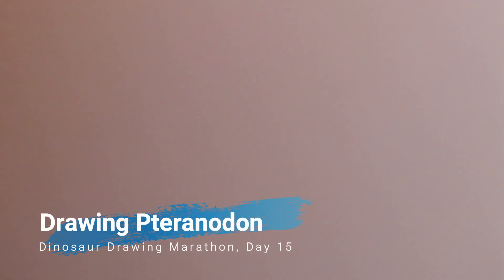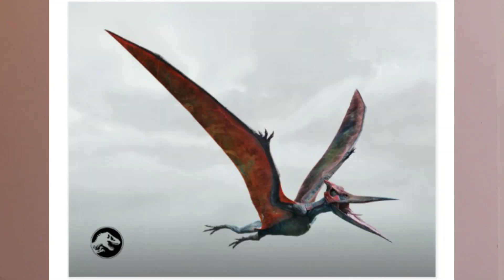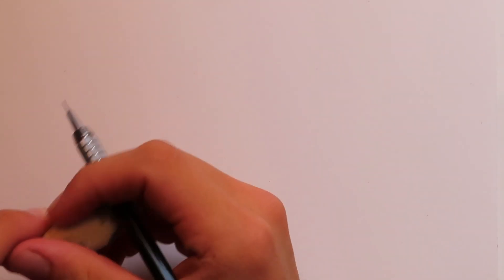Welcome back guys, I'm Danny the DinosaurDrawer and today I'm going to be showing you all how to draw the pteranodon from Jurassic World in flying motion of course. And yeah today is day 15 of our dinosaur drawing marathon and here's our reference image. So get out your pencil paper and eraser and we will get started with the outline.